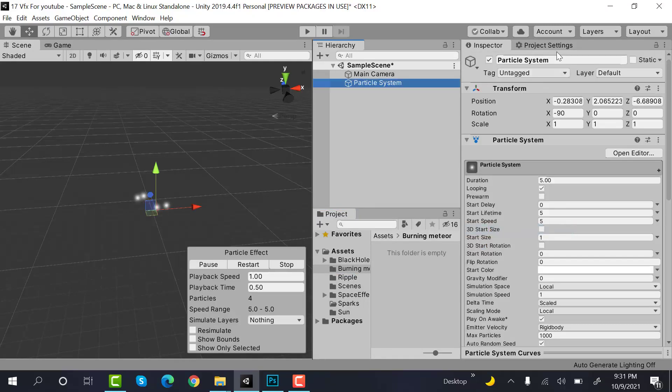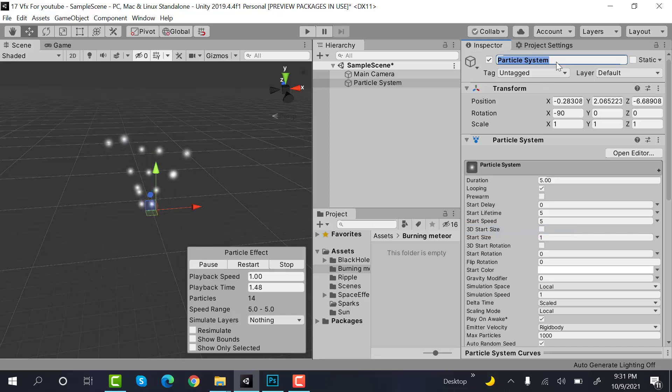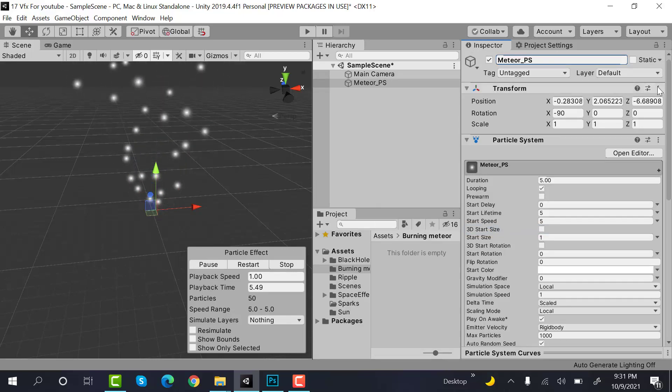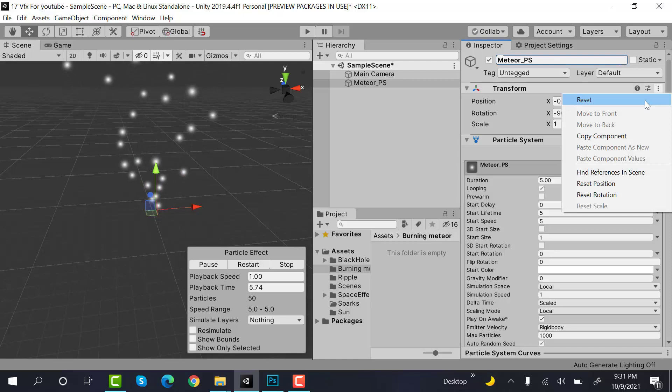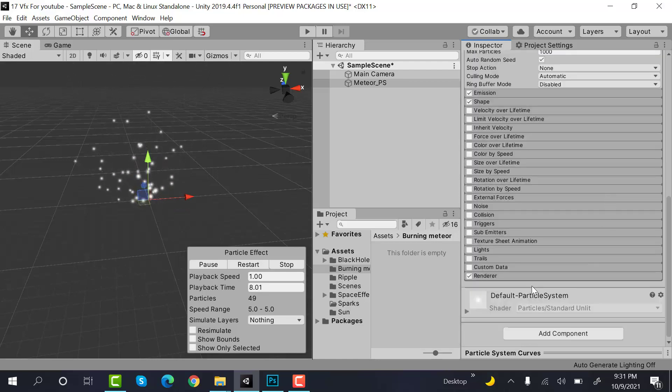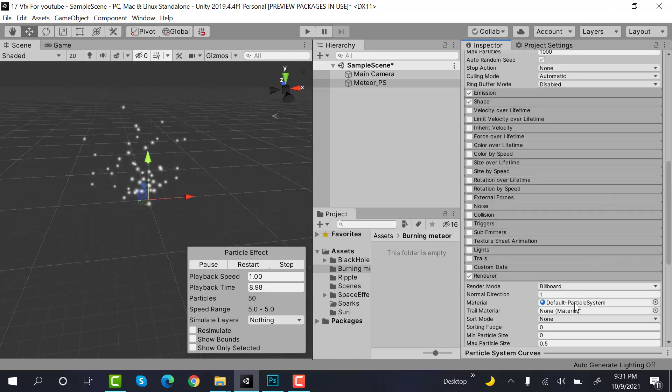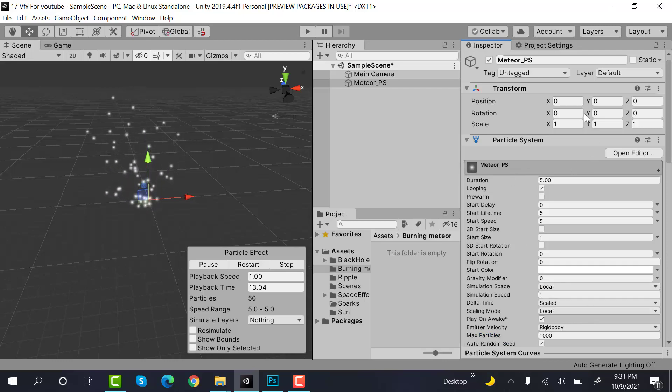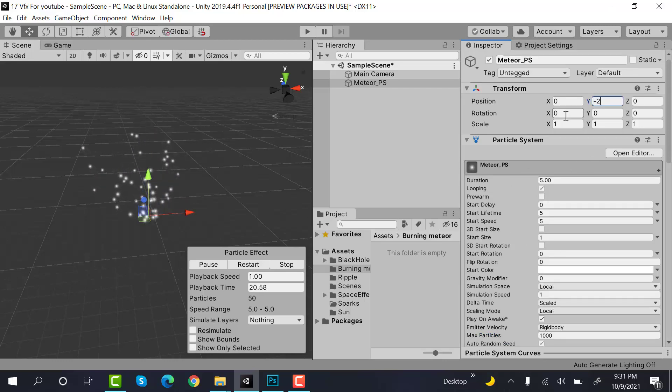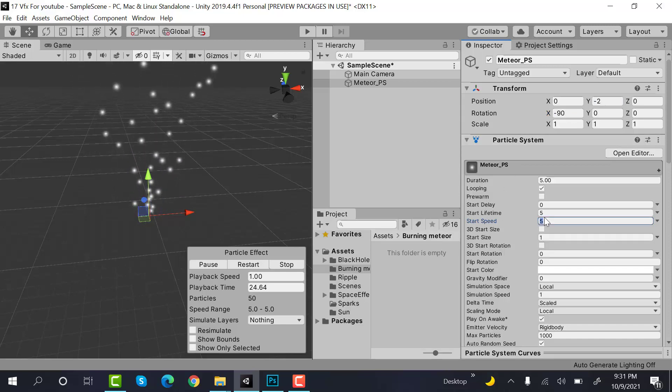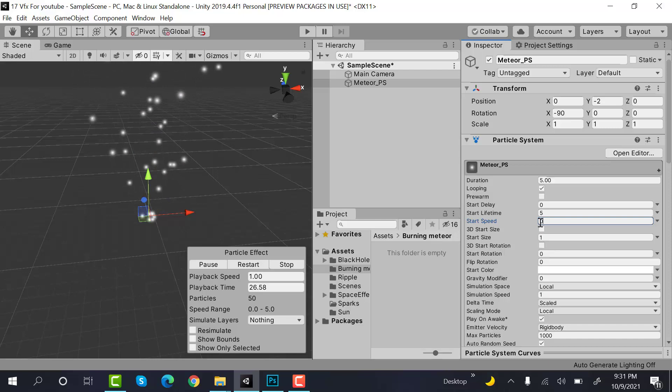Reset its transform, set its max particle size to 3, and set its Y value to minus 2. Set its rotation to minus 90 and set the speed to 0.